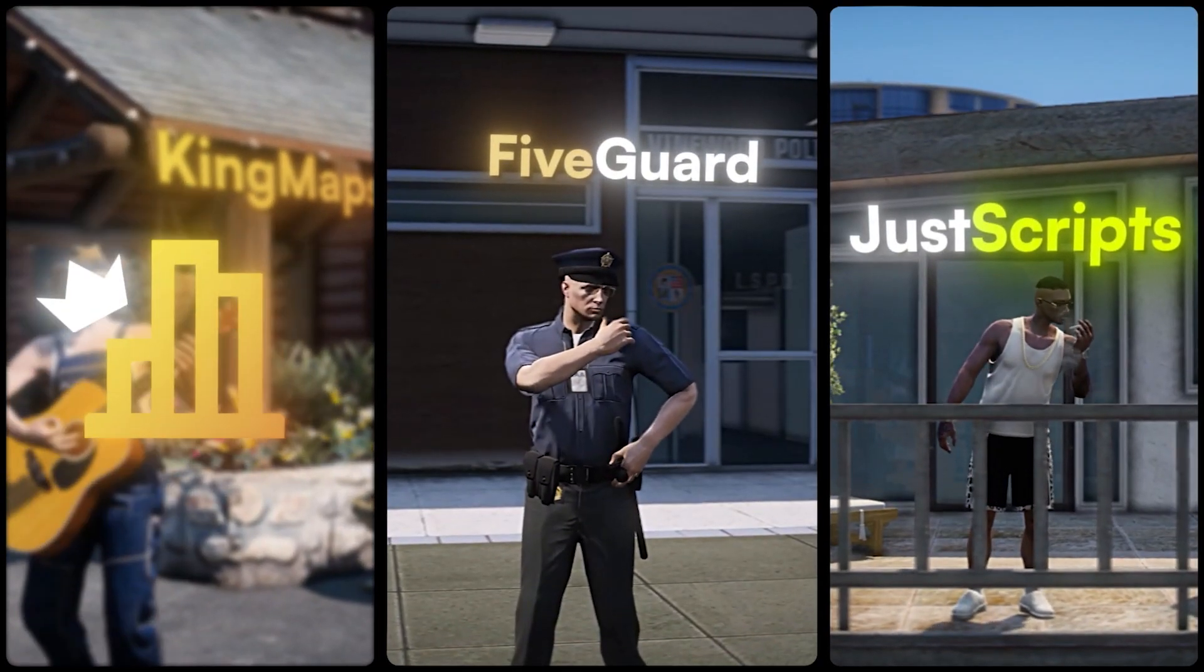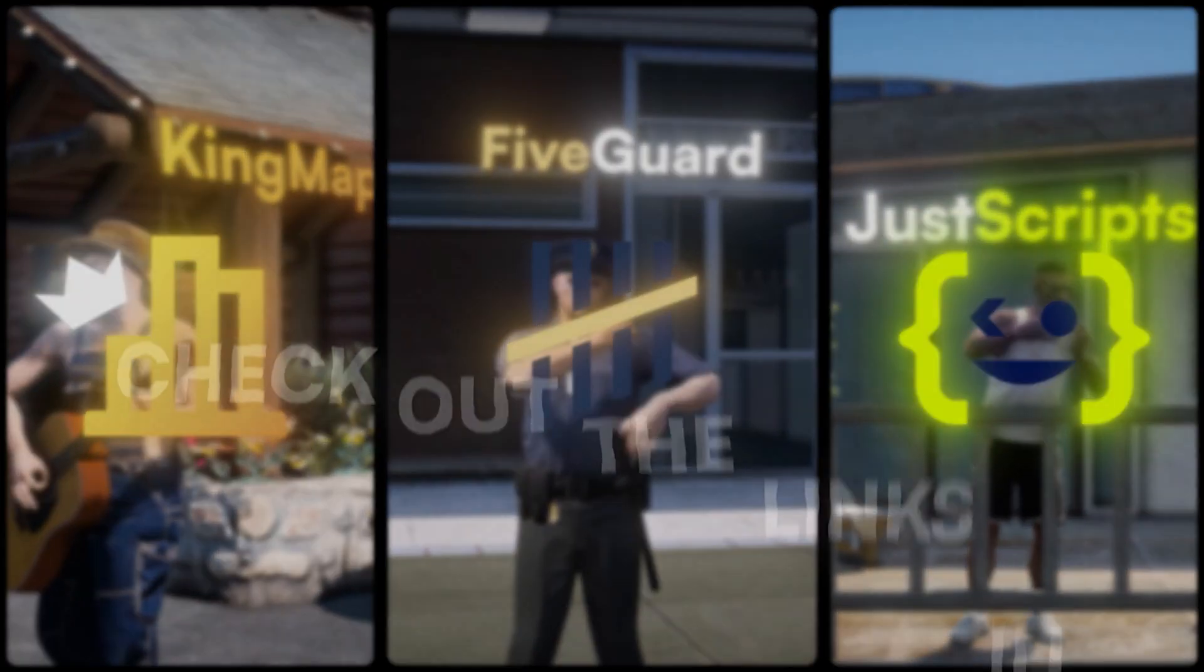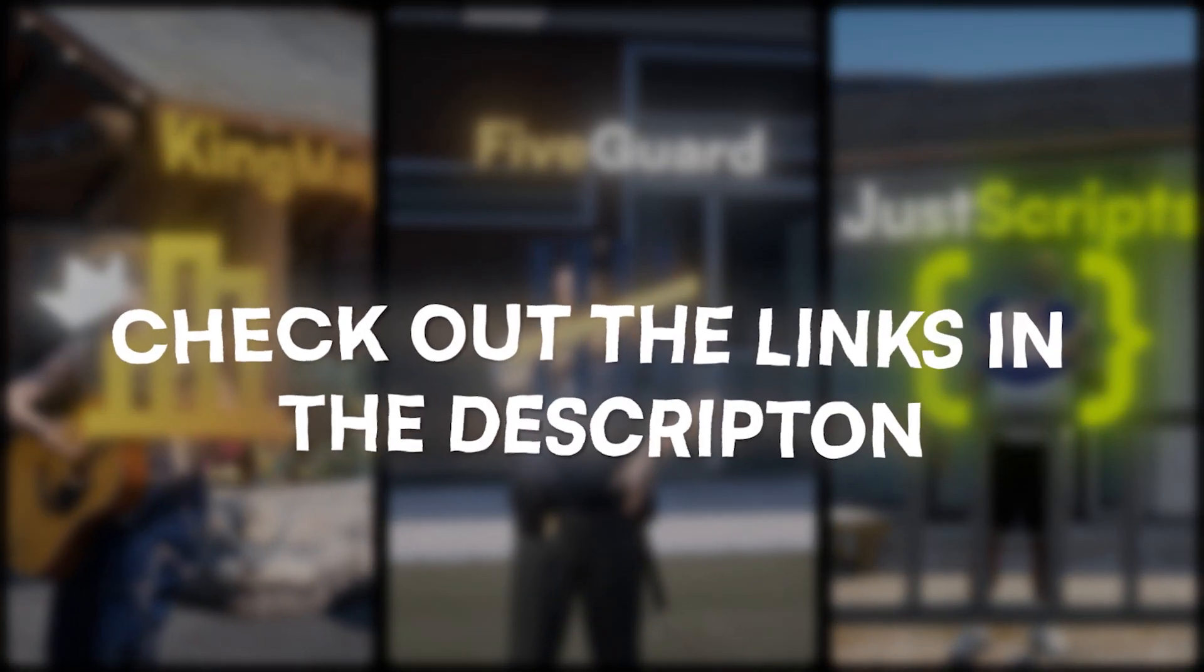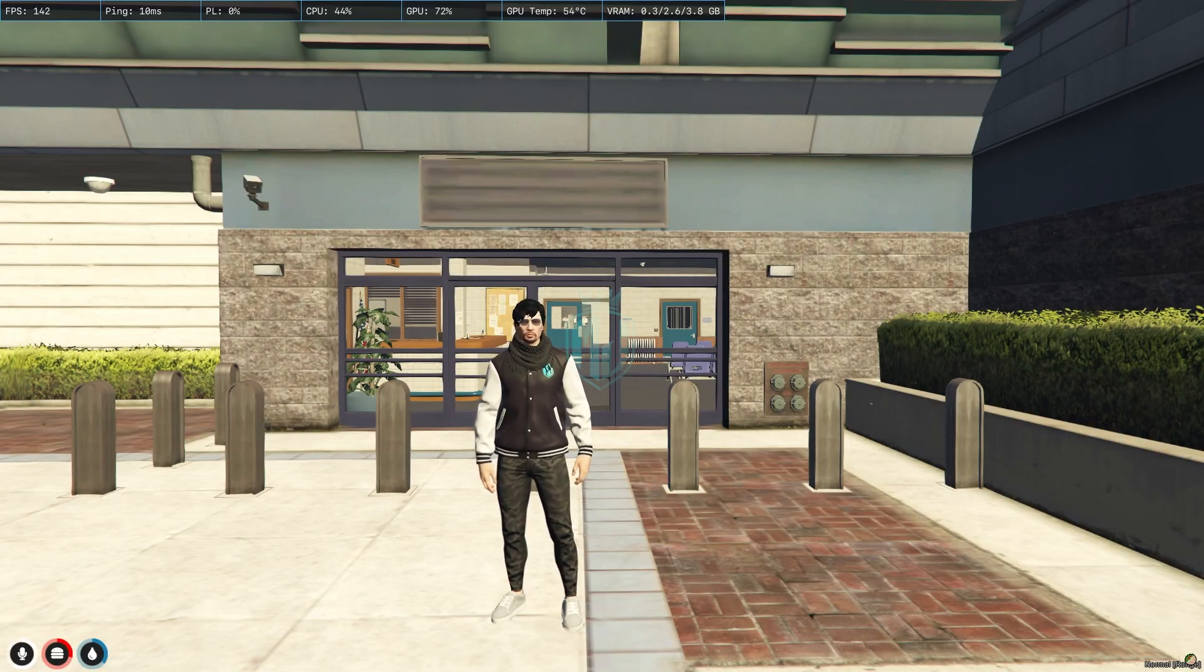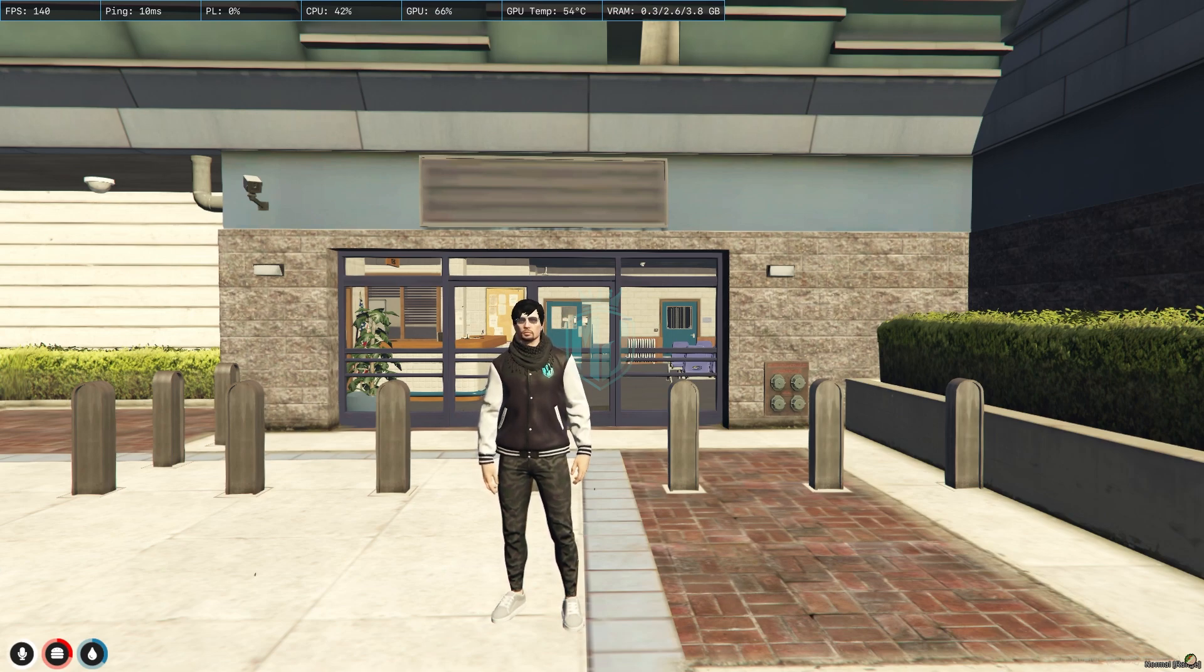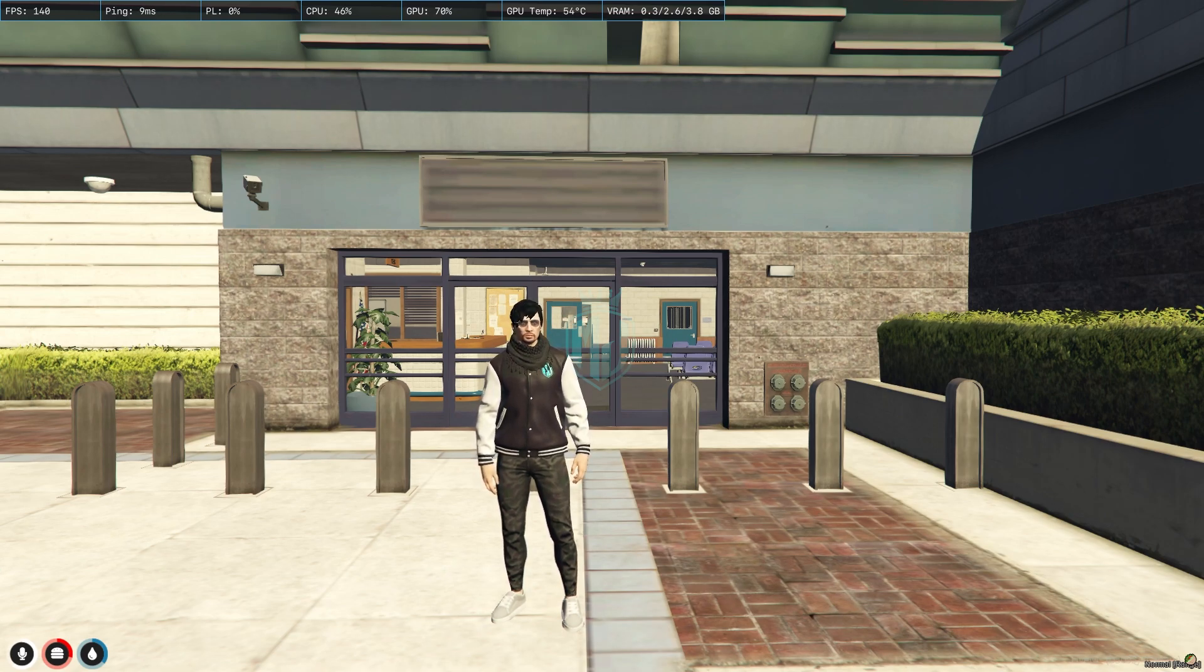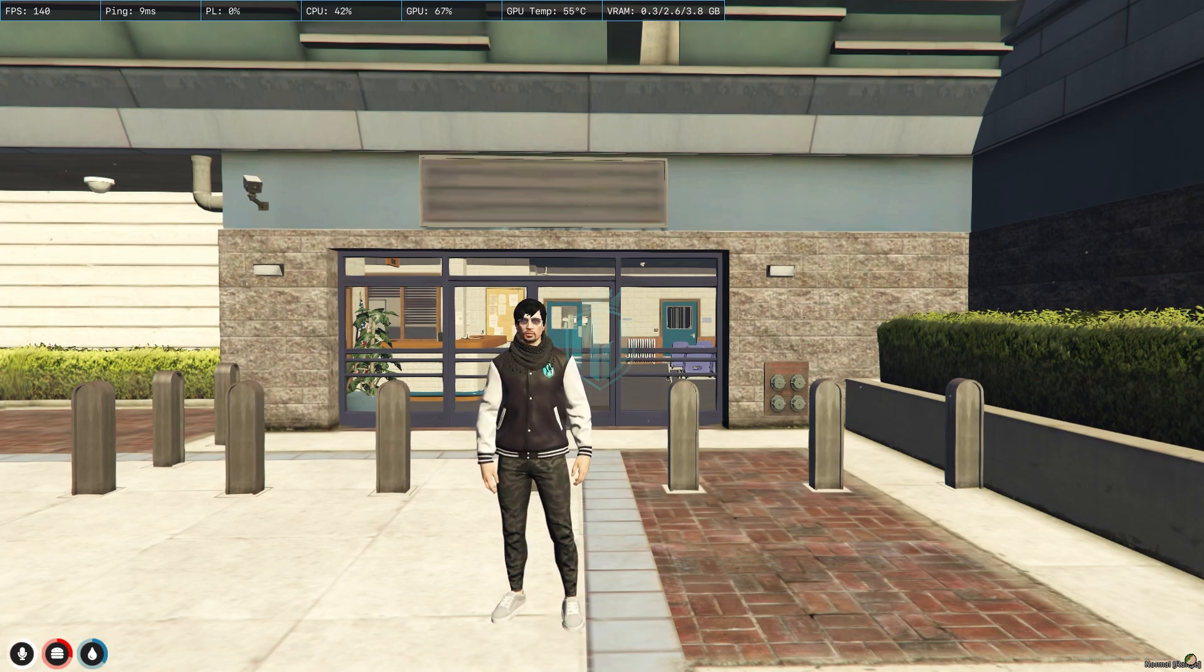This video has been sponsored by King Maps 5 Guard and Just Scripts - check their website in the description. Hey guys, welcome back to another video, I hope you all are good. Today we are going to install Link Script for our FiveM servers and this script works with QB Core, ESX and standalone as well.